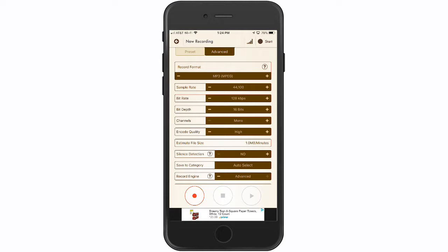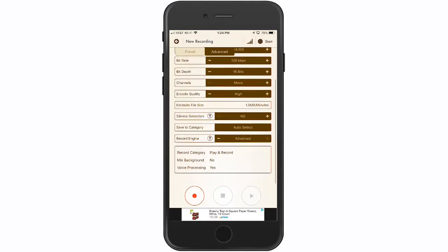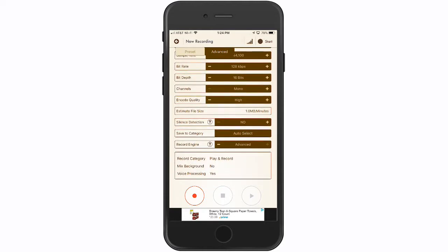You want to make sure that your settings are set on Record Engine at the bottom to Advanced — that's important. You use the minus or plus keys to go from Basic to Advanced.